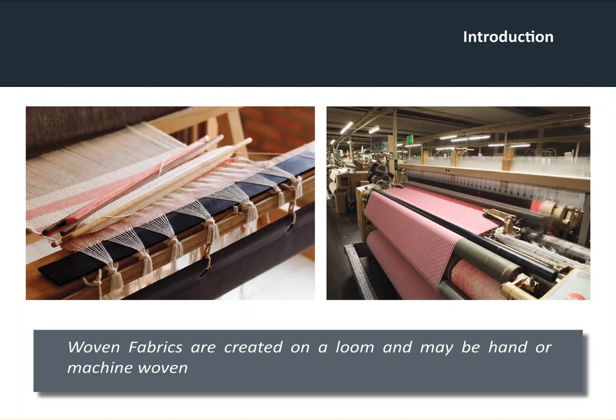This is more common obviously these days, but there are still some amazing weavers who are out there doing it both professionally and also just for themselves in a more amateur setting. Both types of fabric or systems of constructing fabric are available.